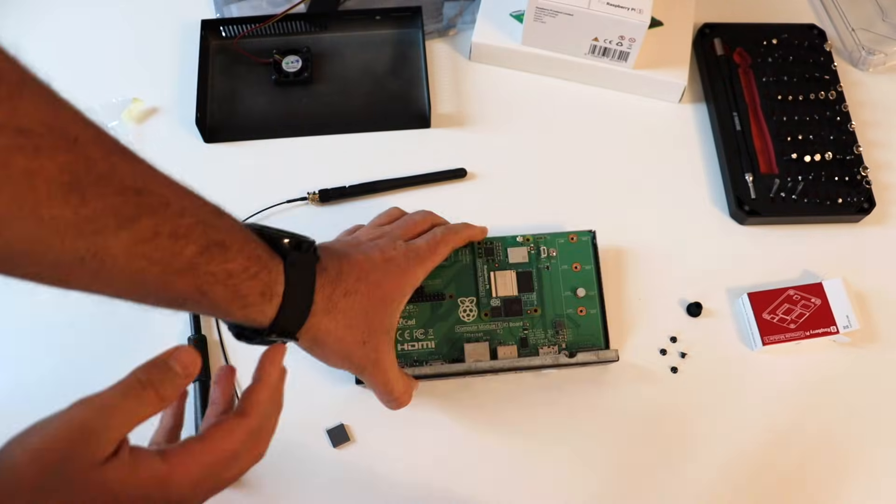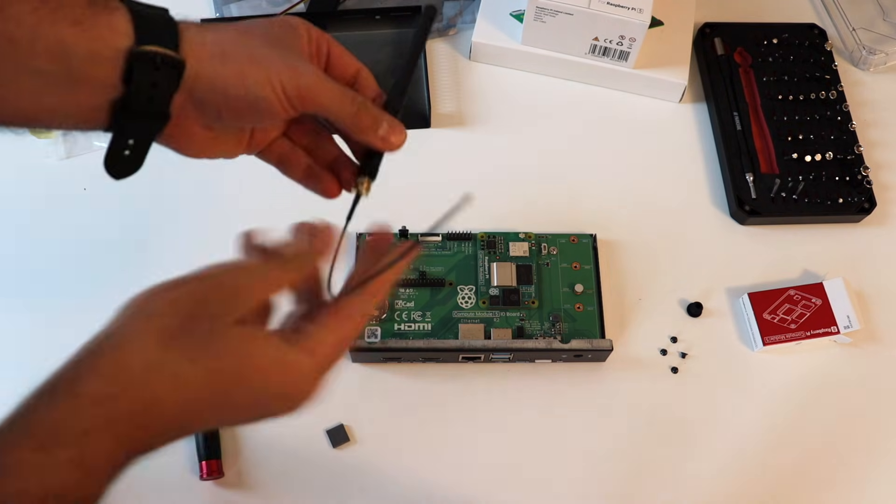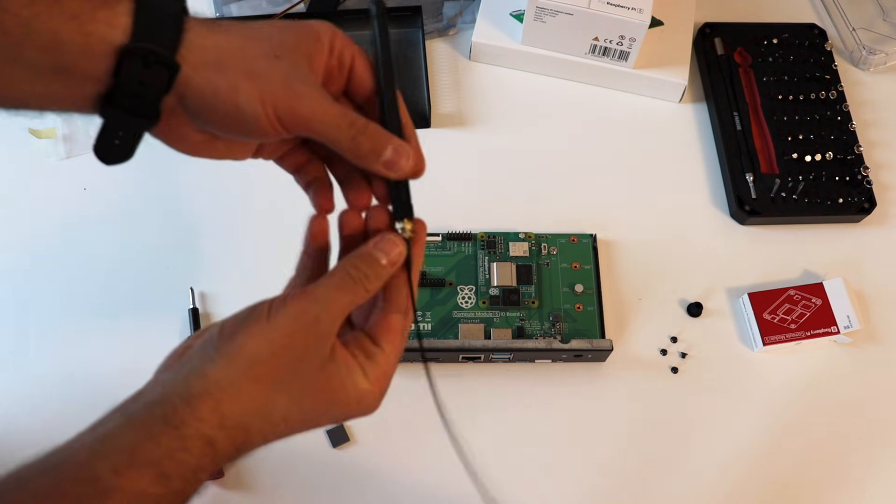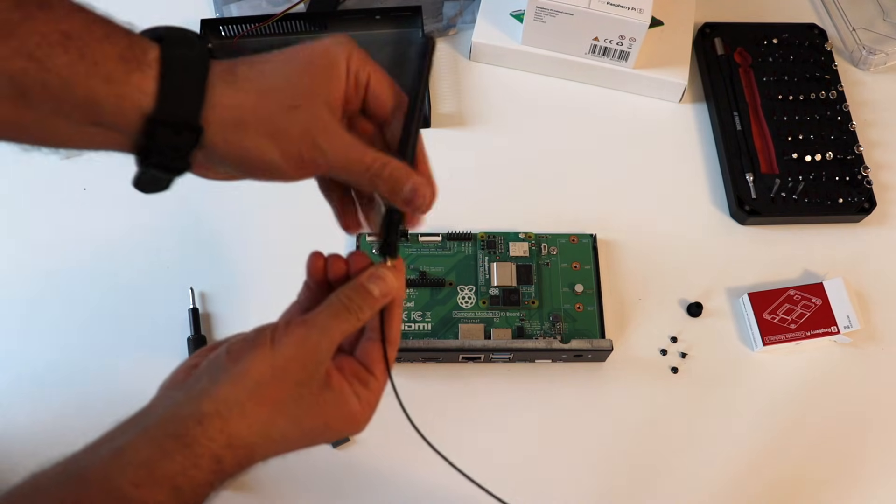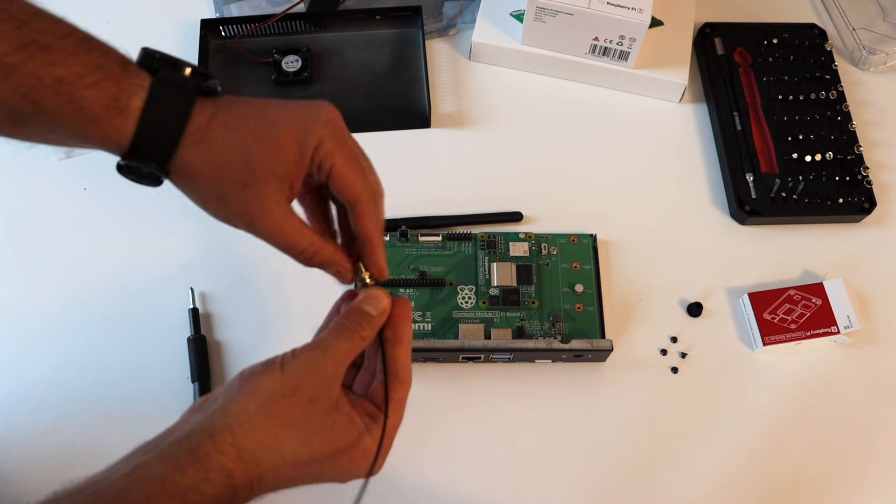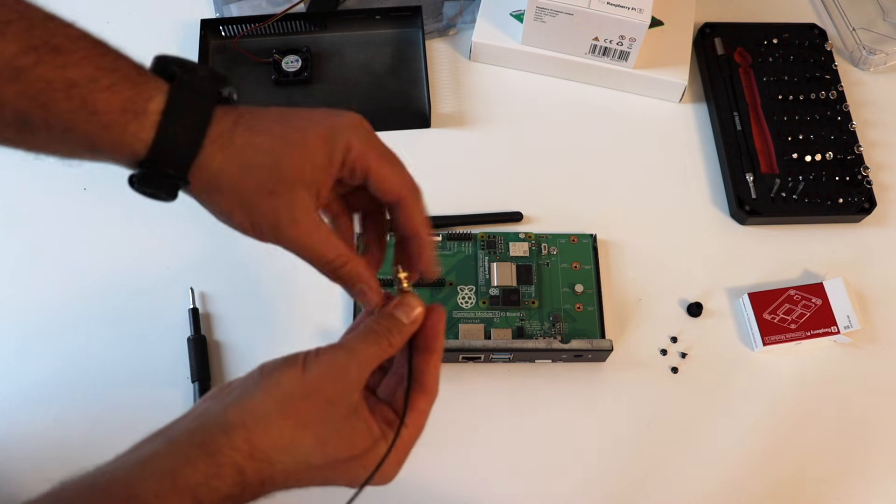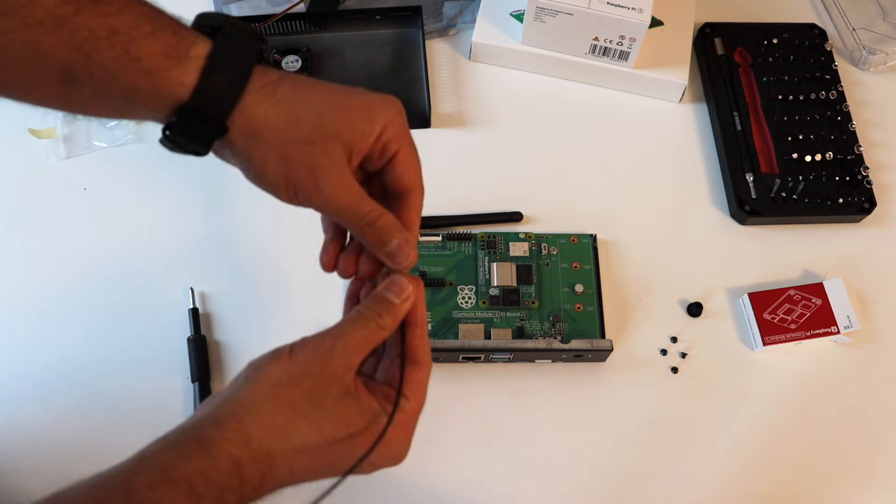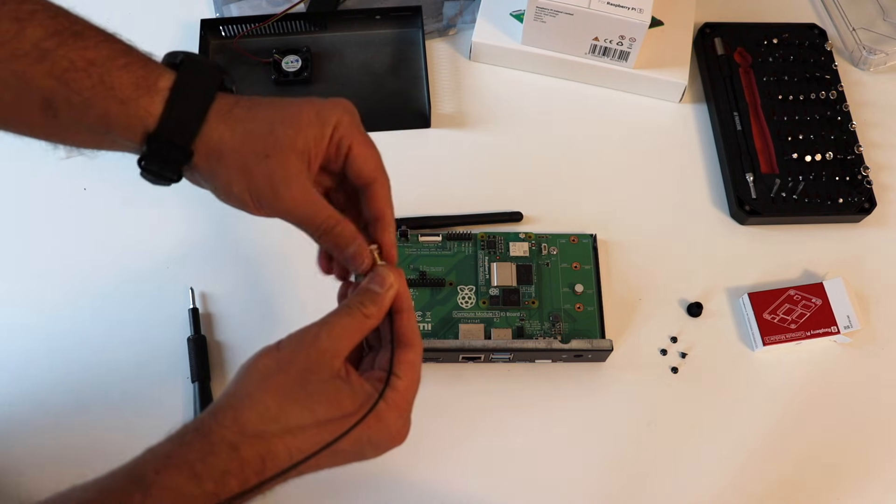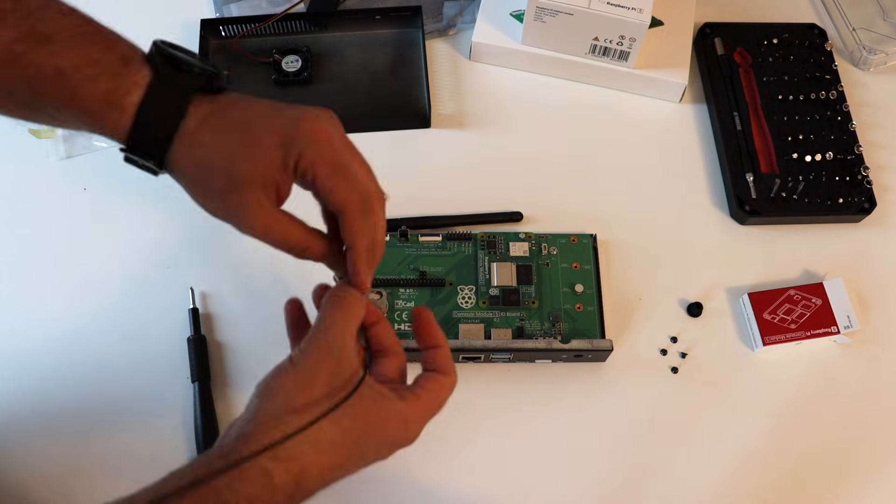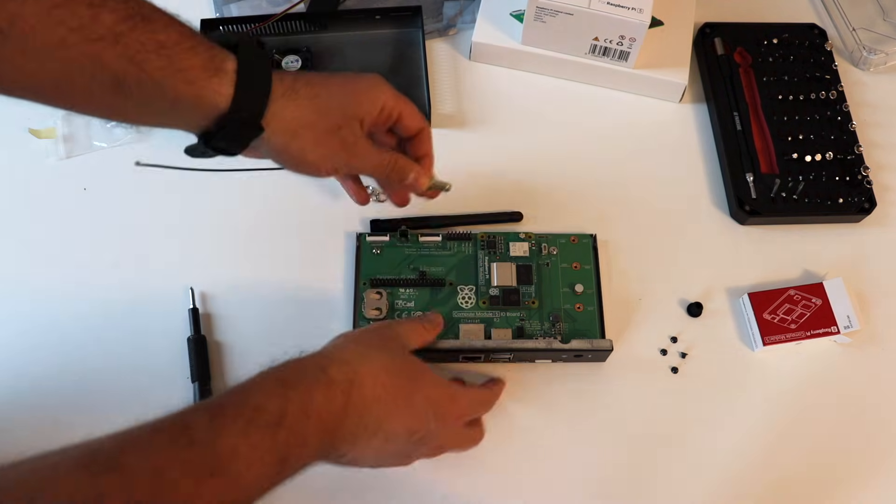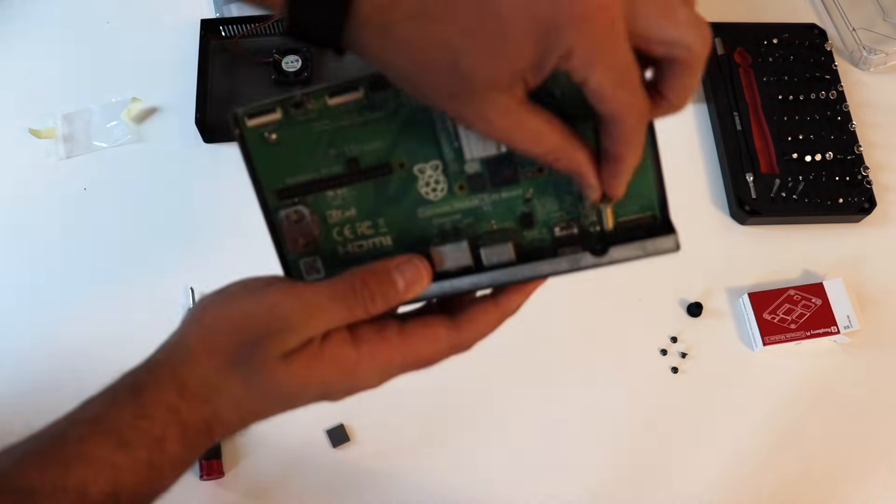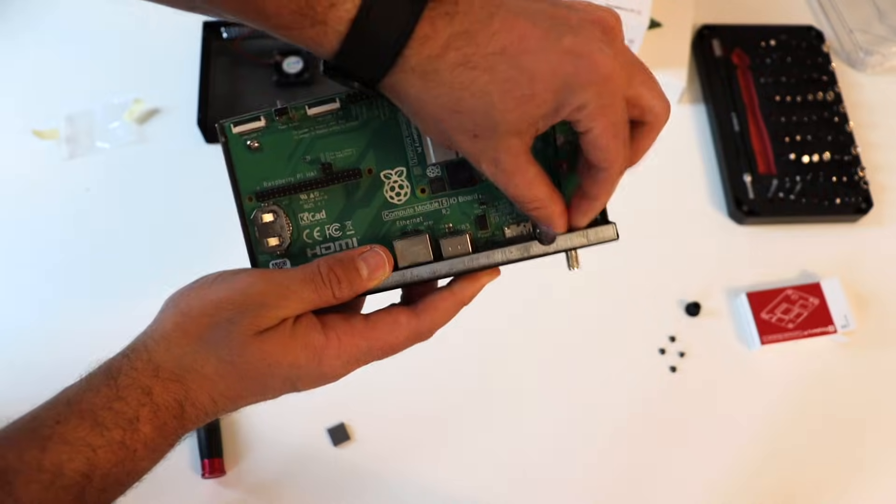Disconnect the antenna from the cable, and after that, plug the SMA connector of the cable into the antenna port of the base of the case. This is the bigger connector on the cable. Insert the other end of the cable into the antenna port on the Raspberry Pi compute module 5. Reattach the actual antenna to the SMA connector.